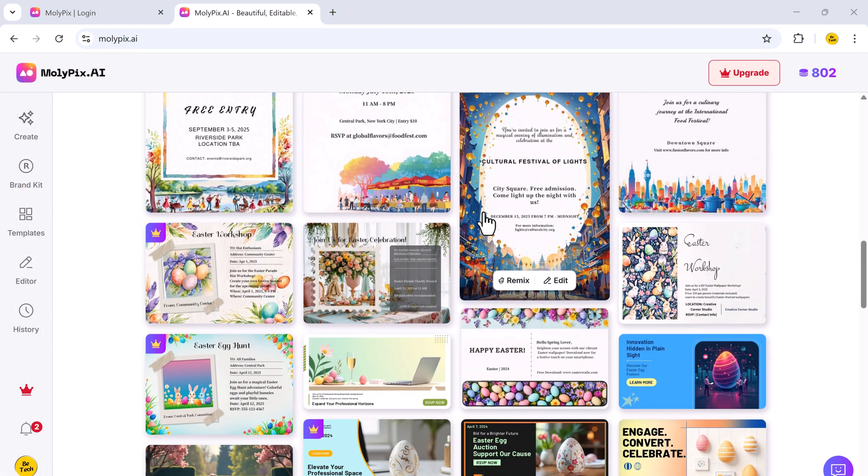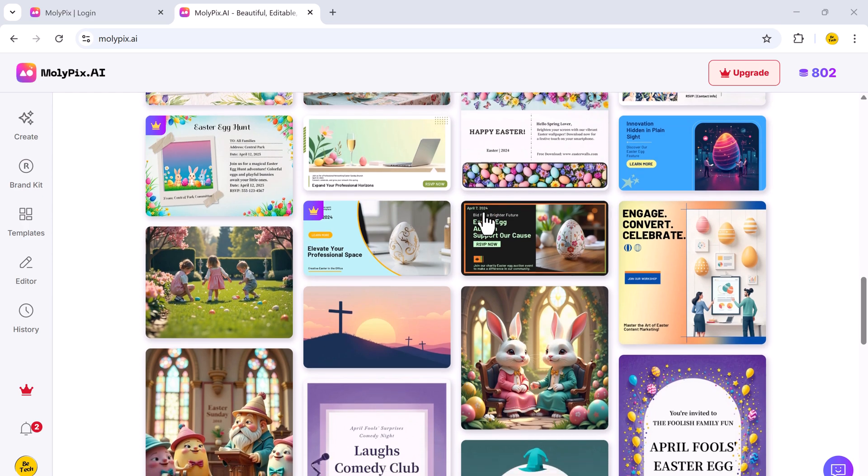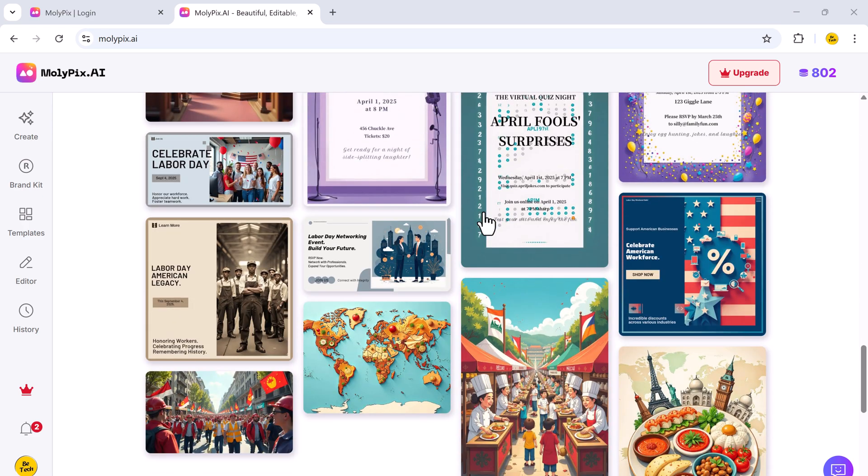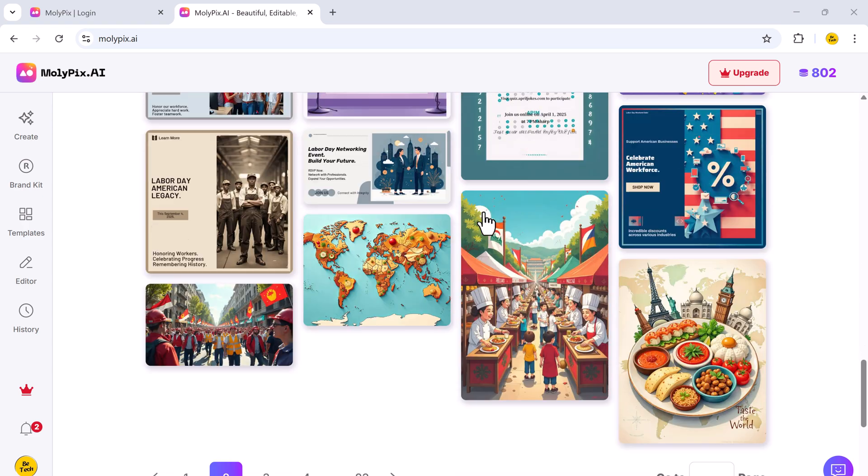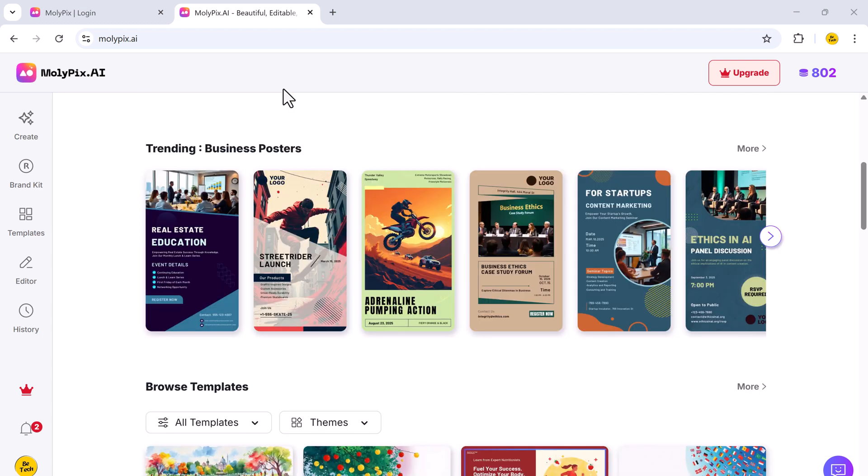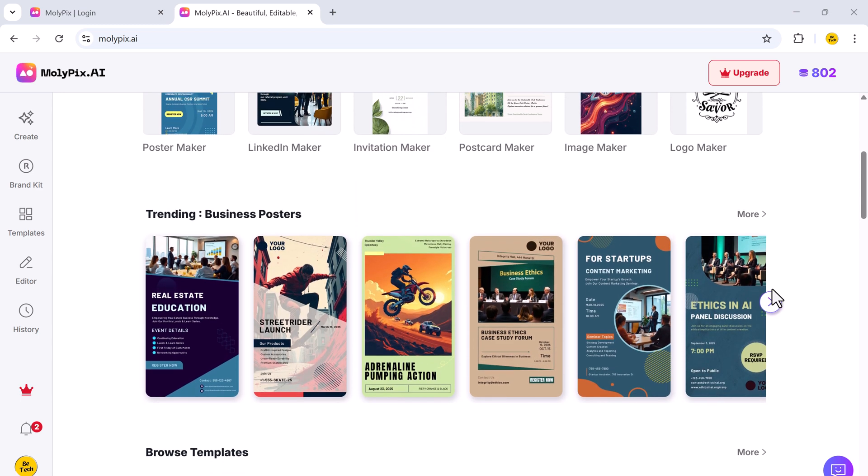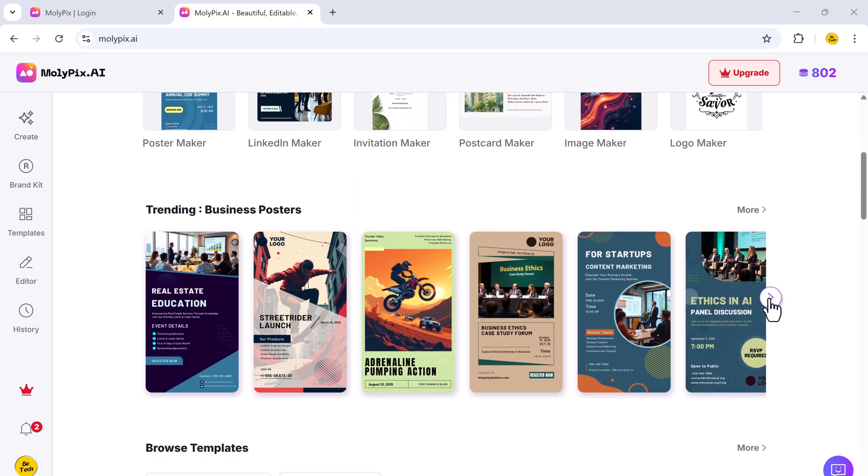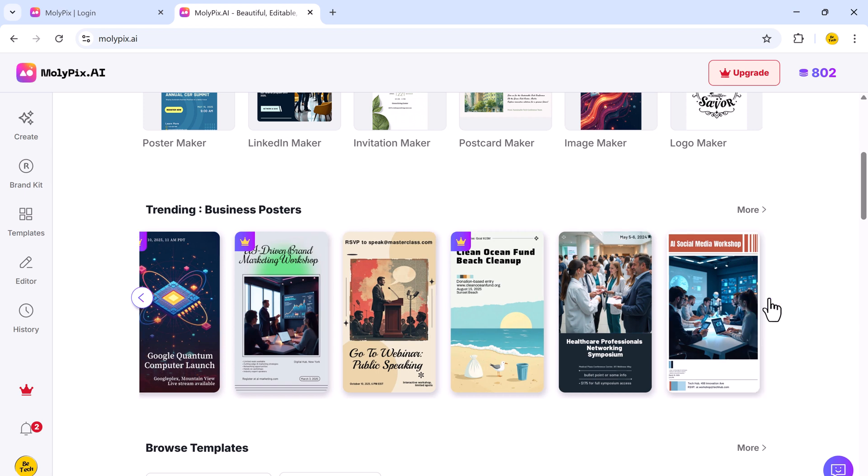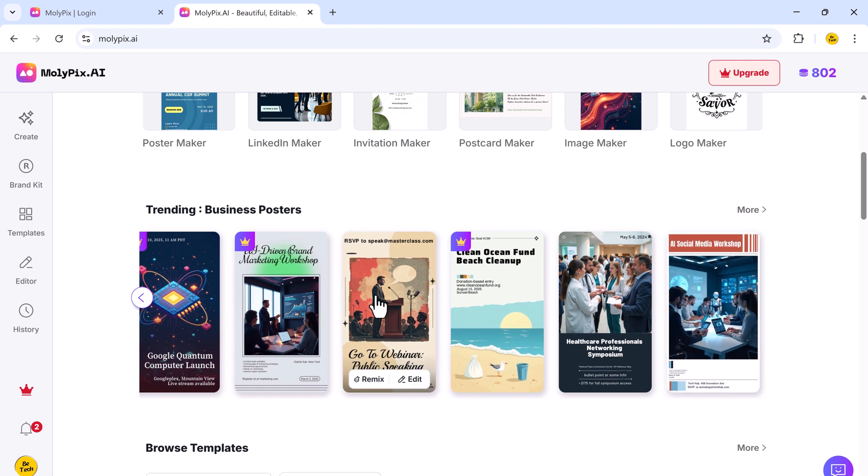One of the standout features of this platform is its vast library of pre-made templates and customizable design cards. Whether you're creating business-related graphics, holiday-themed visuals, or educational materials, you'll find a variety of ready-to-use templates.